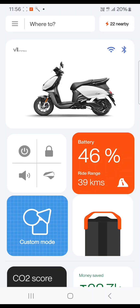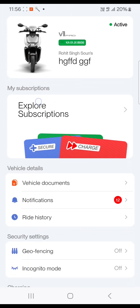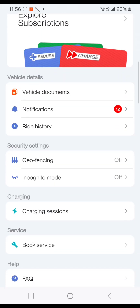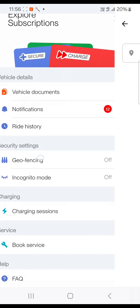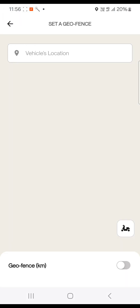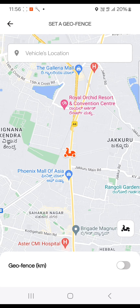Let's explore the geofencing section. Once after login, tap on the menu icon, scroll down and tap on the geofencing option under the security settings. You will land on the 'Set a Geofence' screen.